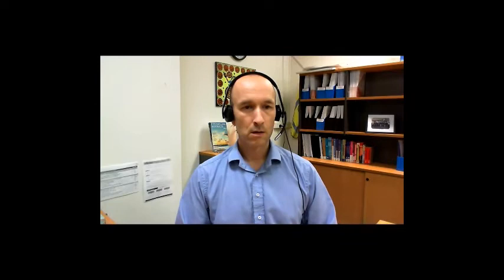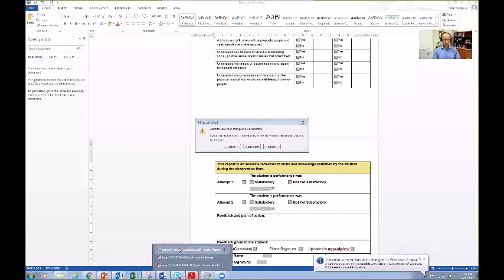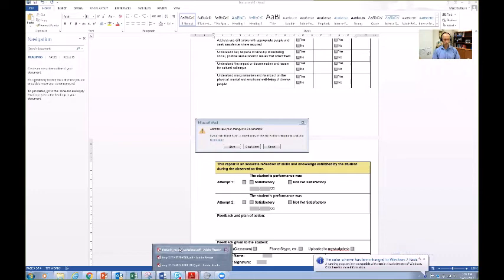Let me share my screen with all of you. Now that should ideally show you my thought record screen. That is pretty much my favorite technique to use within CBT.